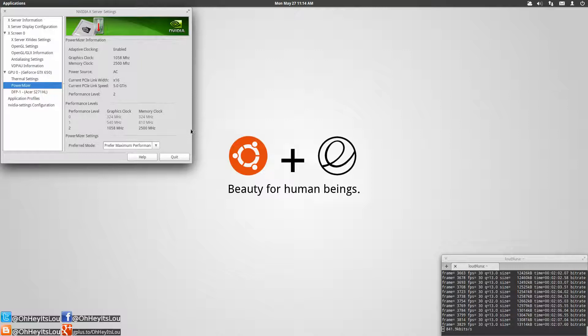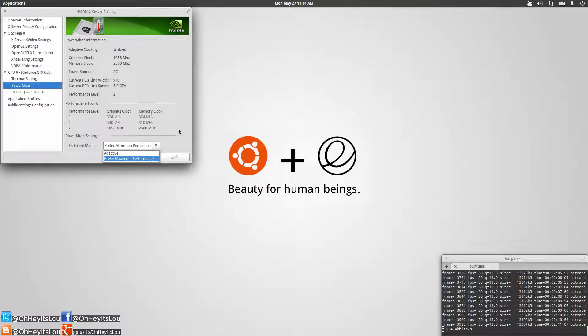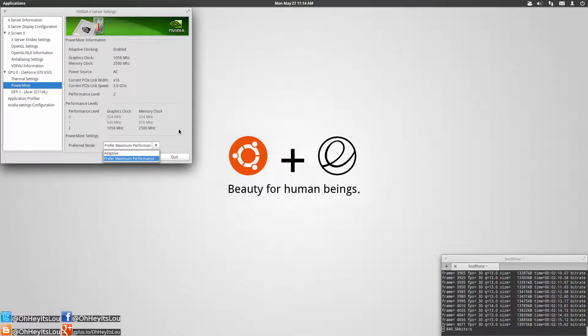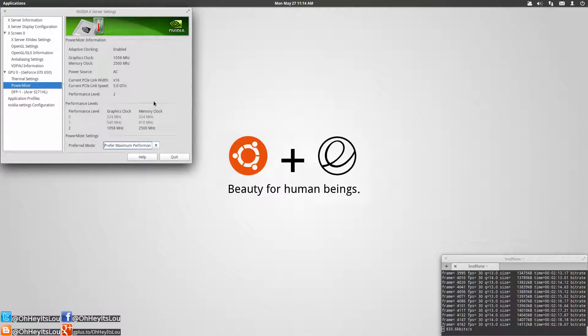Now when you actually change this option here within the GUI application, it's only good for that particular session. Once you reboot your computer it's going to go automatically back into adaptive clocking mode and scale your GPU.